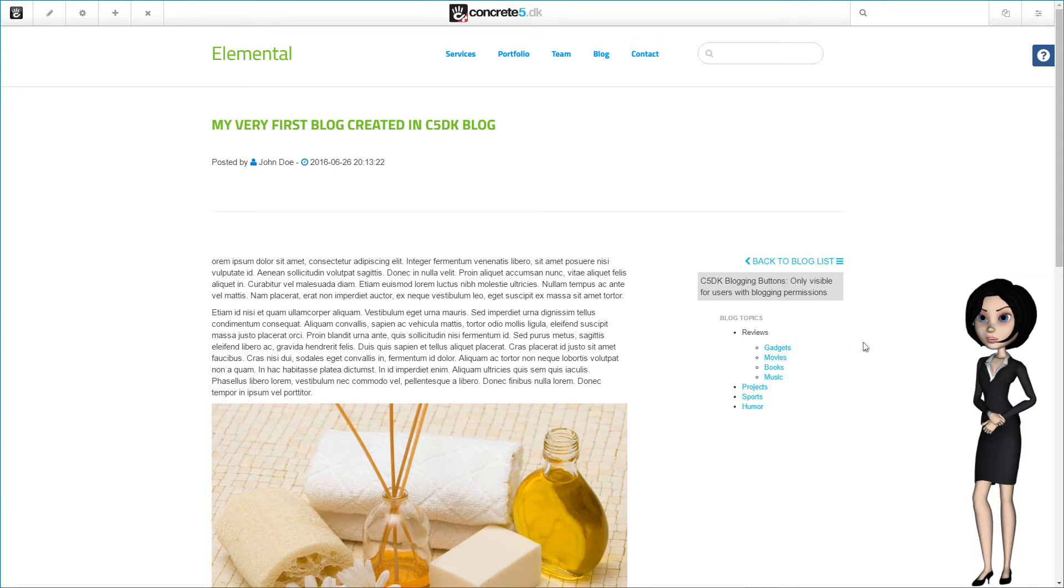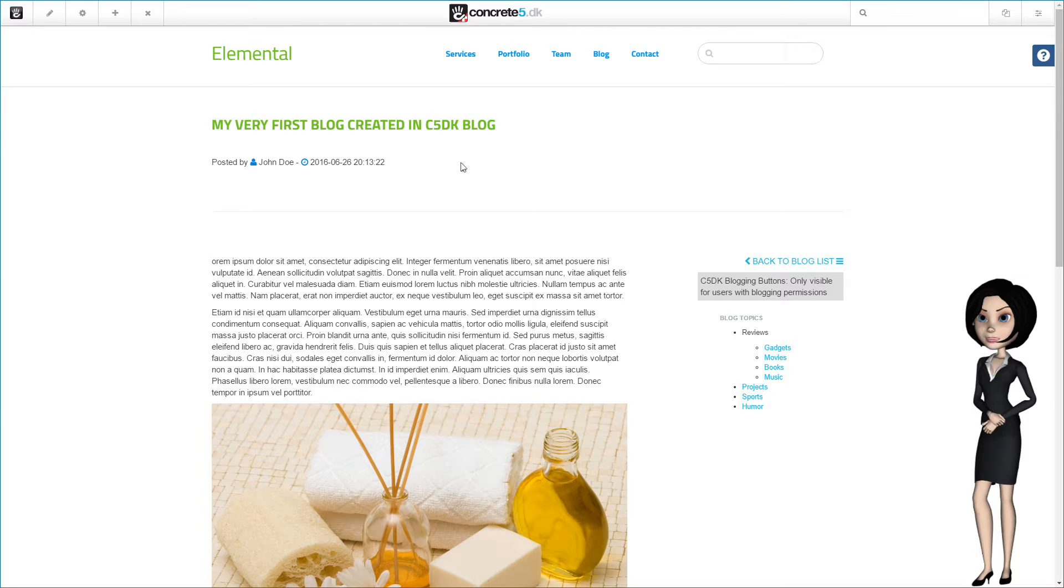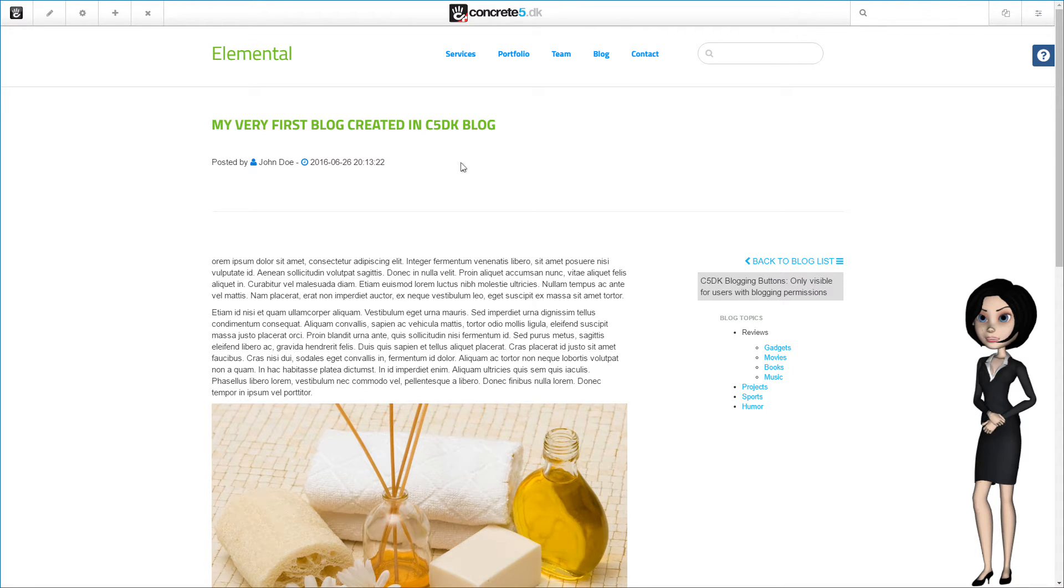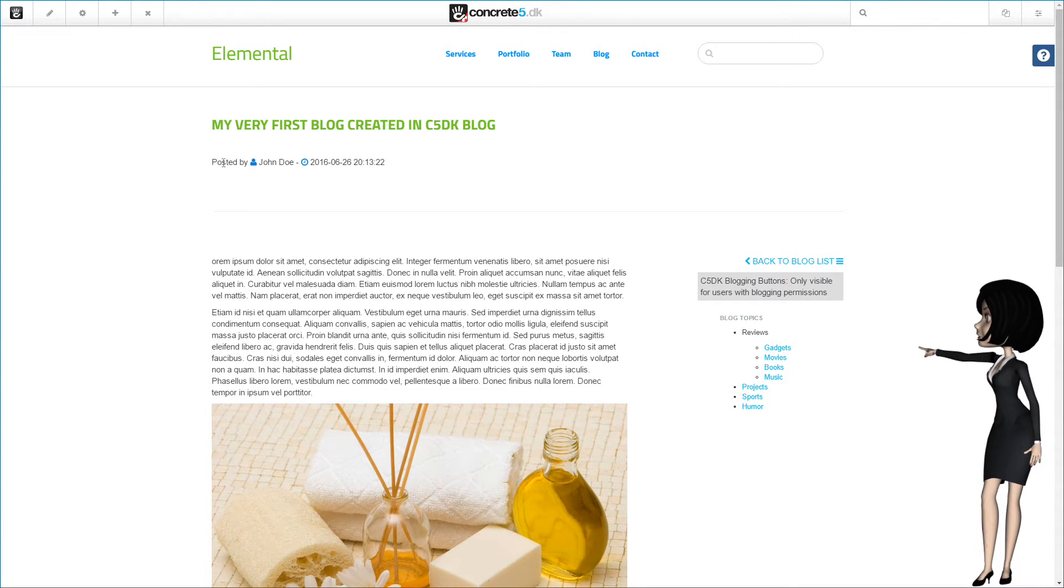If you want to change things here, you can only do this through the stacks page in the dashboard. But we have added some styling settings to the C5DK blog settings page.